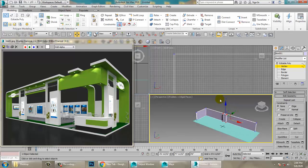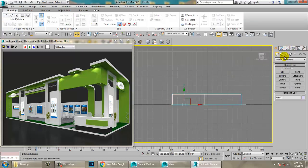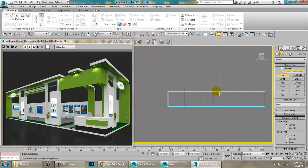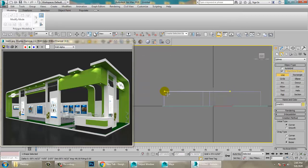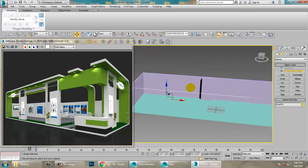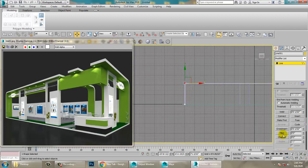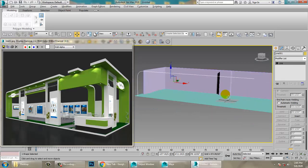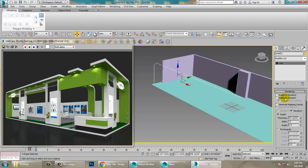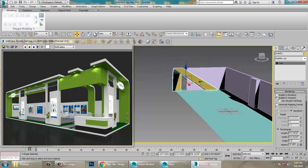Let's go into this view. Go over here and take the Line tool. Draw a line from here to there. Go into the Vertices sub-object and apply a Fillet. Then go into the Rendering settings, enable In Viewport, set it to Rectangular, and increase its width a bit.